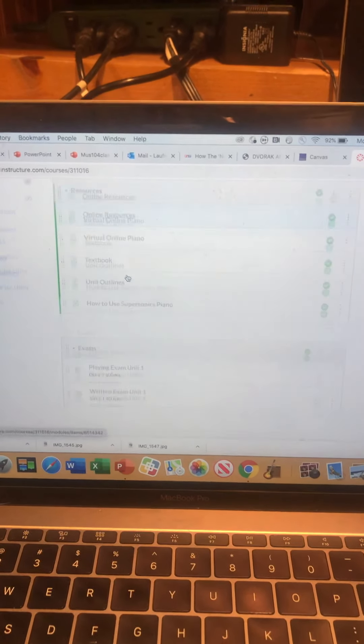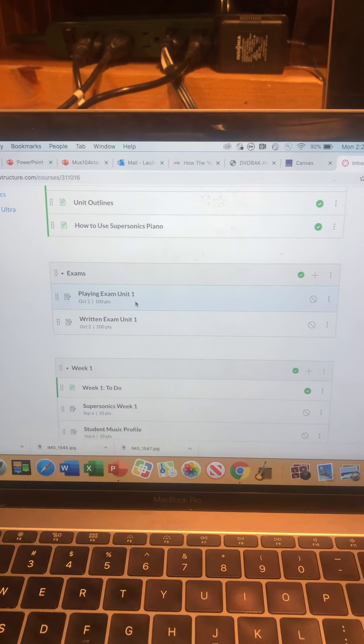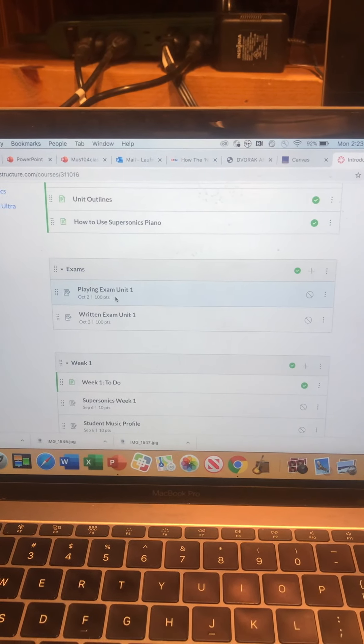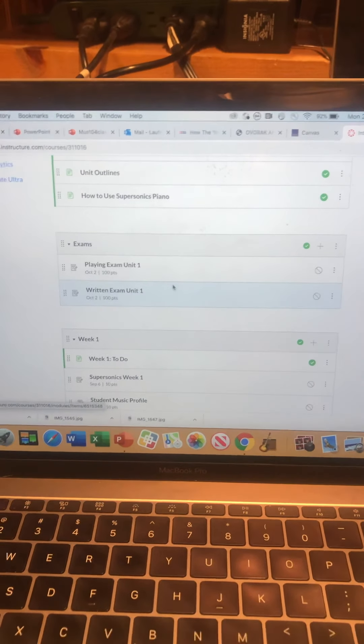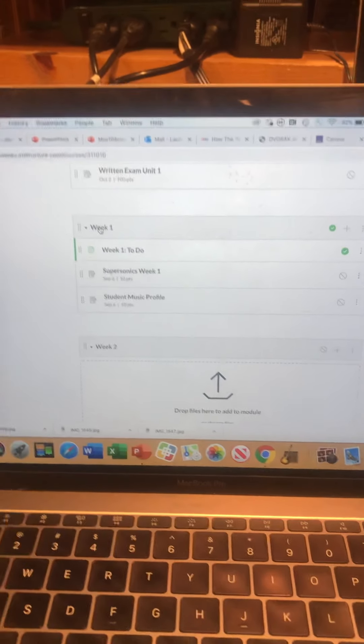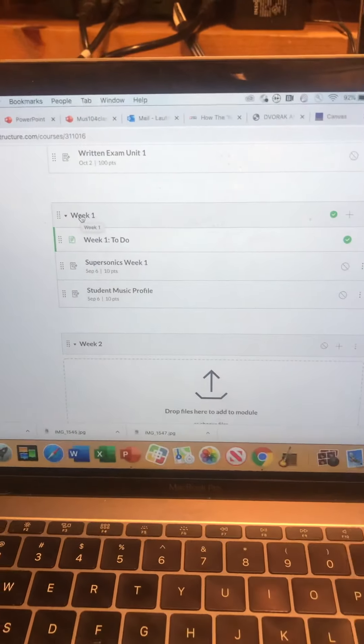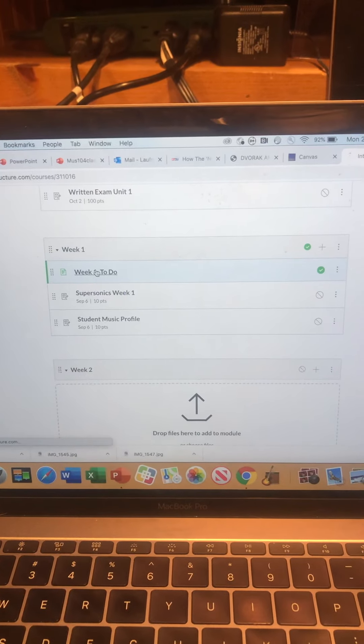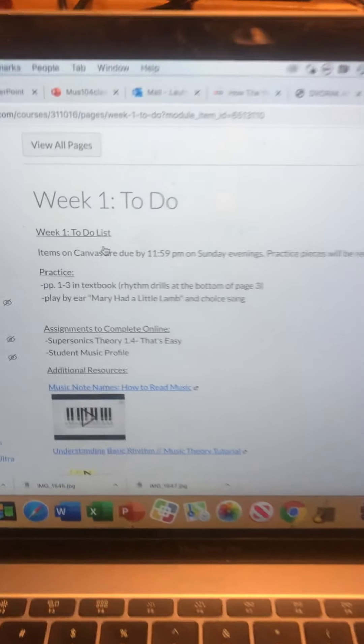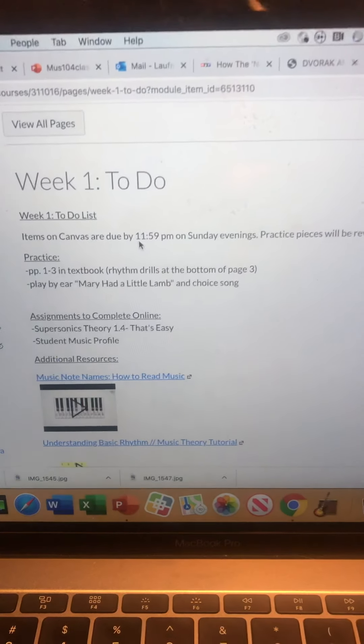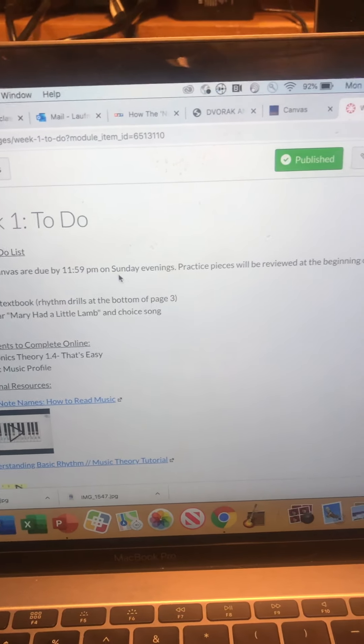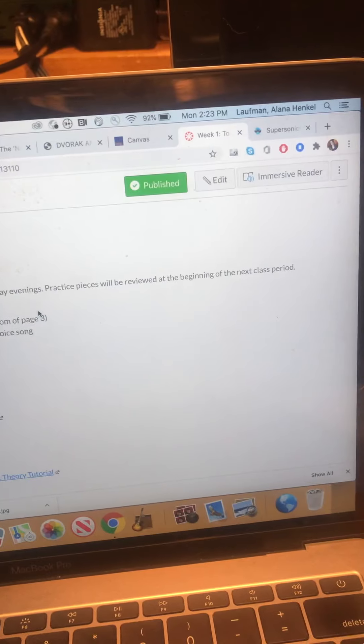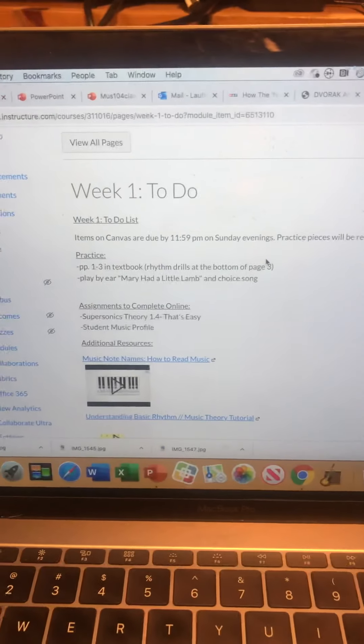Now I also have an exam section, so this is under exams is where you're going to turn in your video exams or any written exams. But this is important: this week will be week one. We just have one day in week one. Each week I'll have a to-do. It's where I'll list your assignments. So your to-do items on Canvas are due by 11:59 p.m. on Sunday evenings. Practice pieces will be reviewed beginning of the next class period.